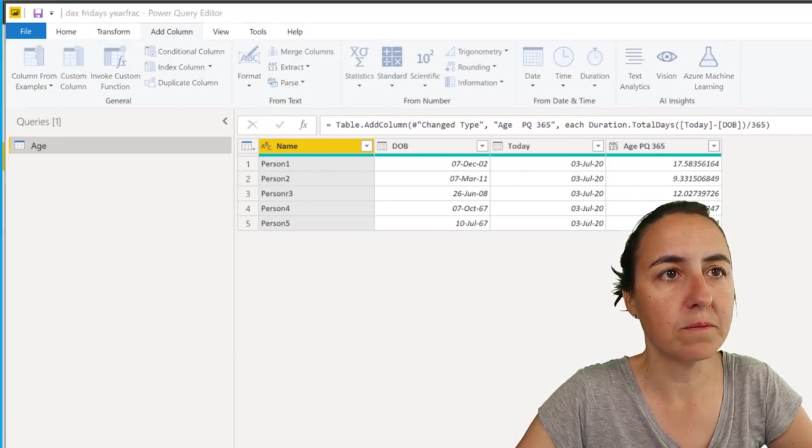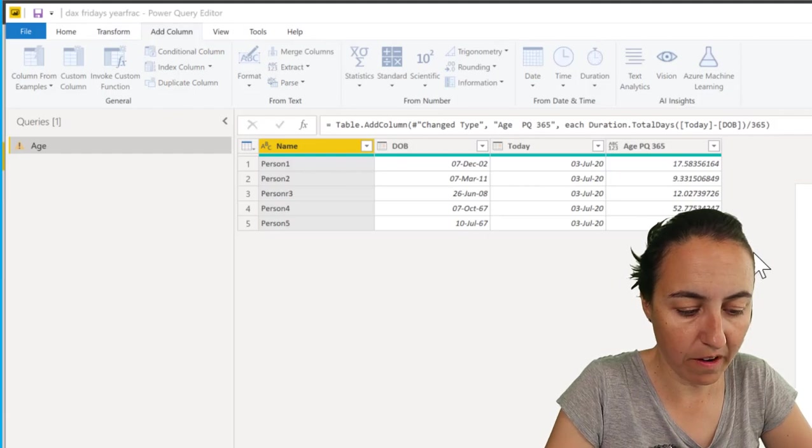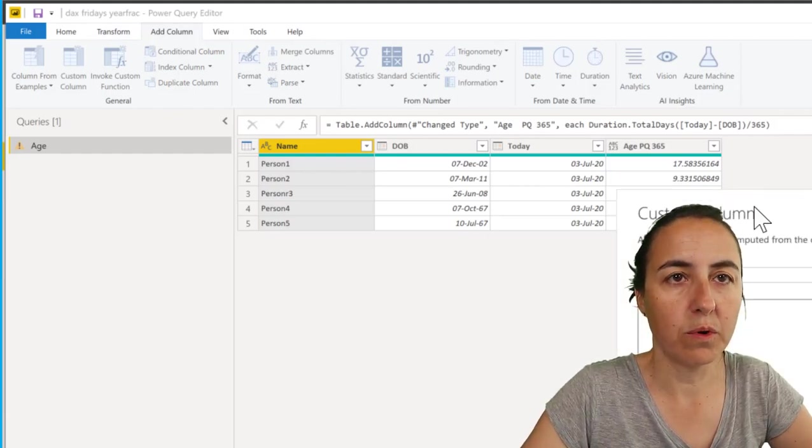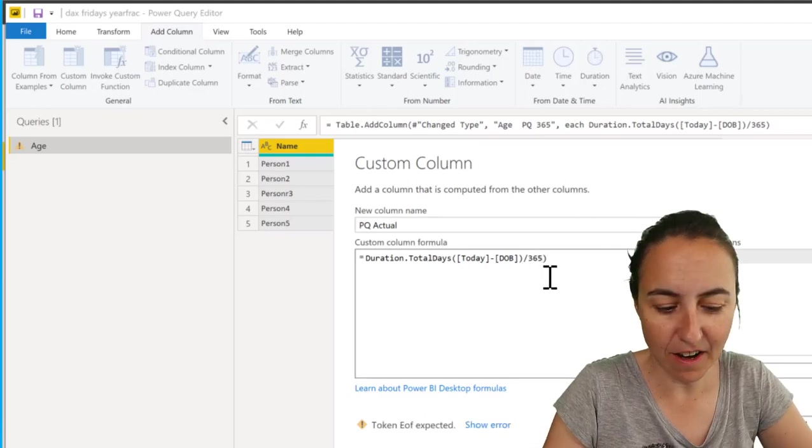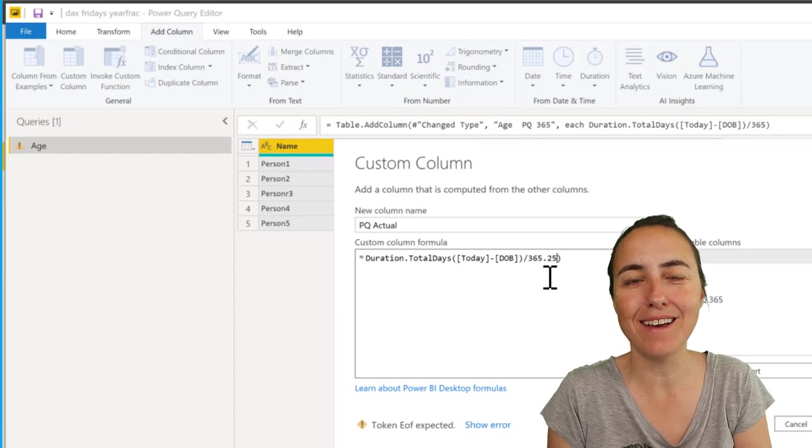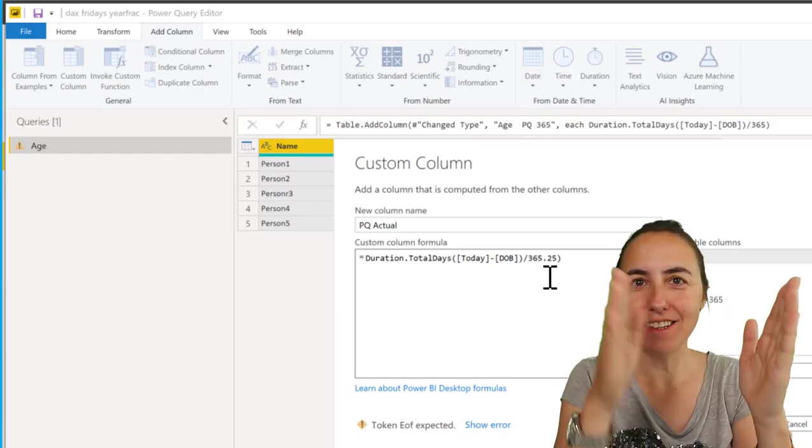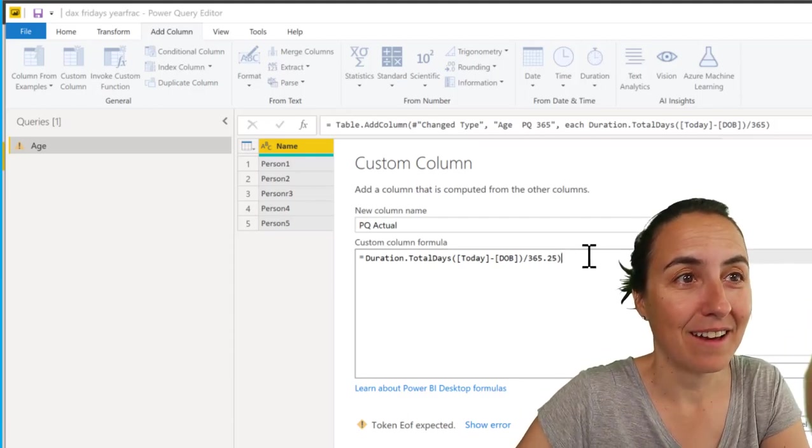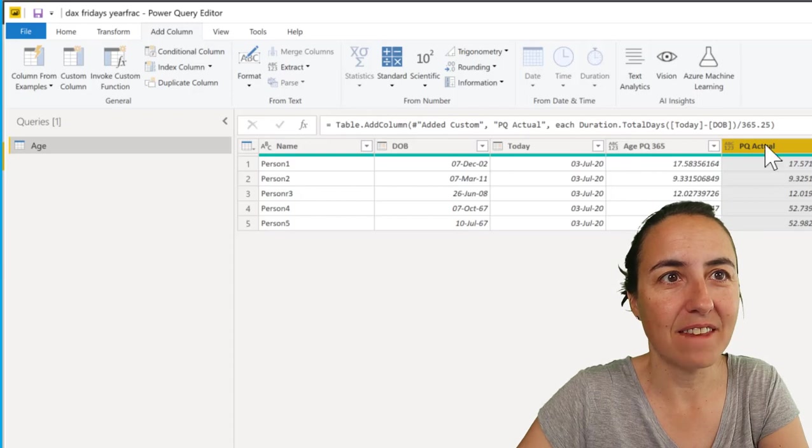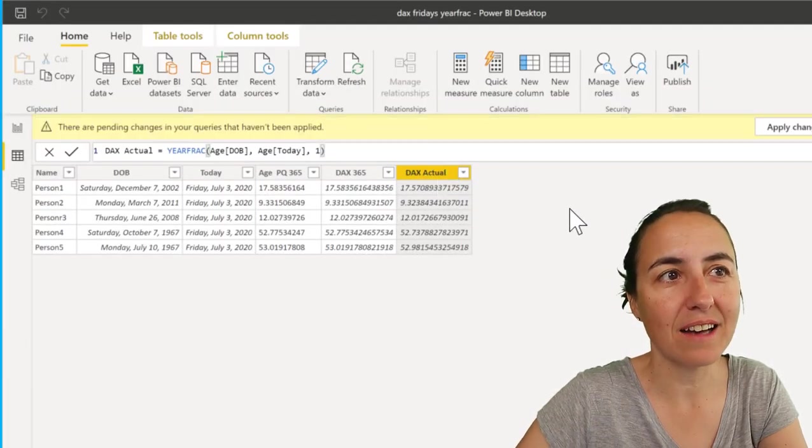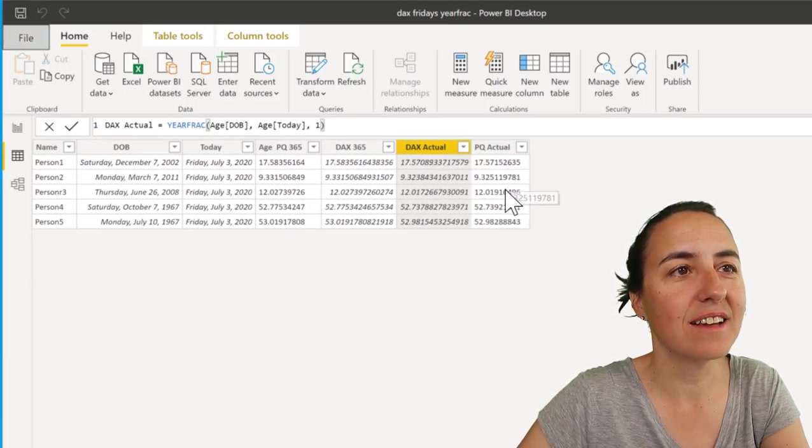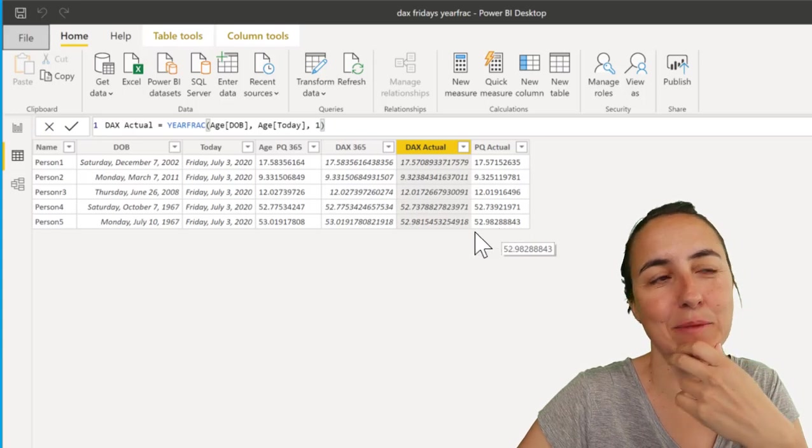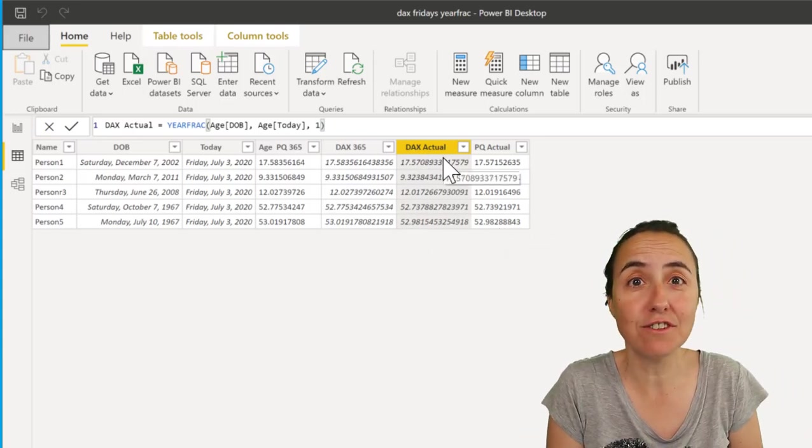Custom column, and we're going to call it 'Power Query Actual.' We're going to divide by 365.25, which means that we're basically accounting for that extra day - we are dividing by the average including years that have 365 days and leap years. So bear with me. If we do it like that and then just close and apply, we can compare it to the DAX Actual, and you see that you get almost the same result. Okay, so maybe that's what YEARFRAC is actually doing - it's syntax sugar for something.